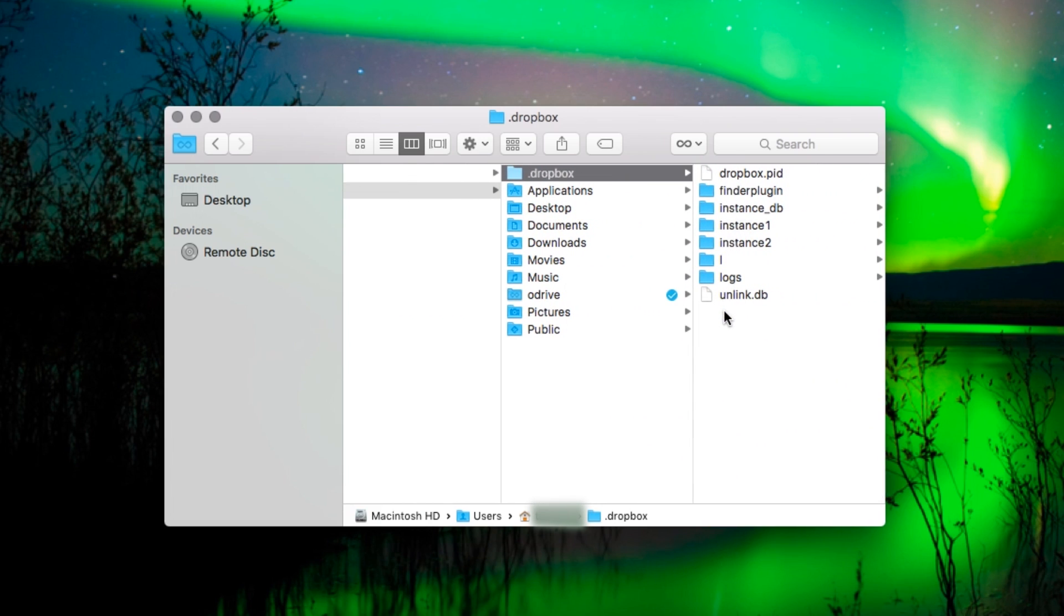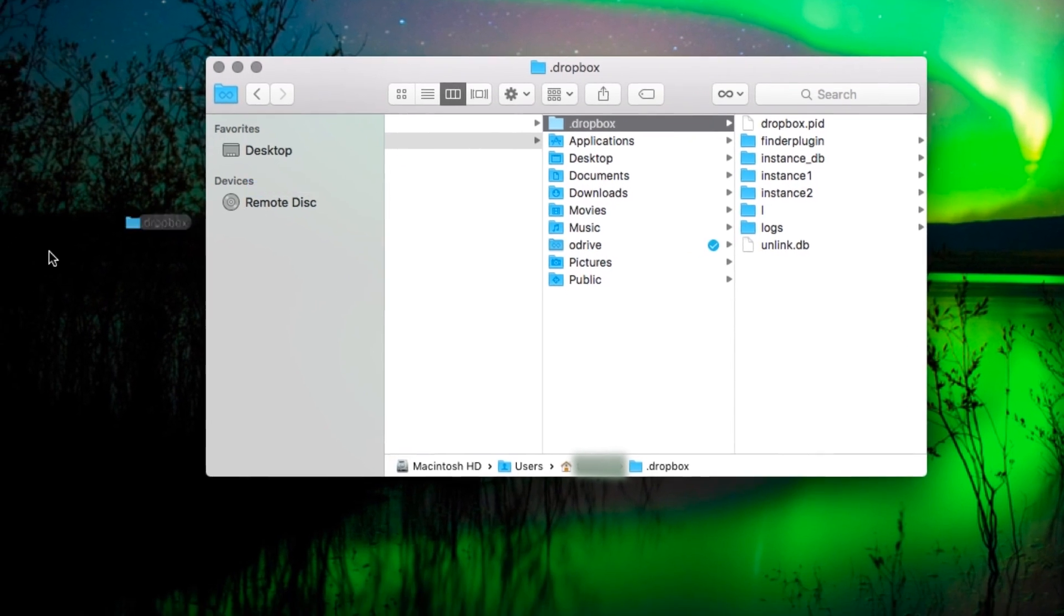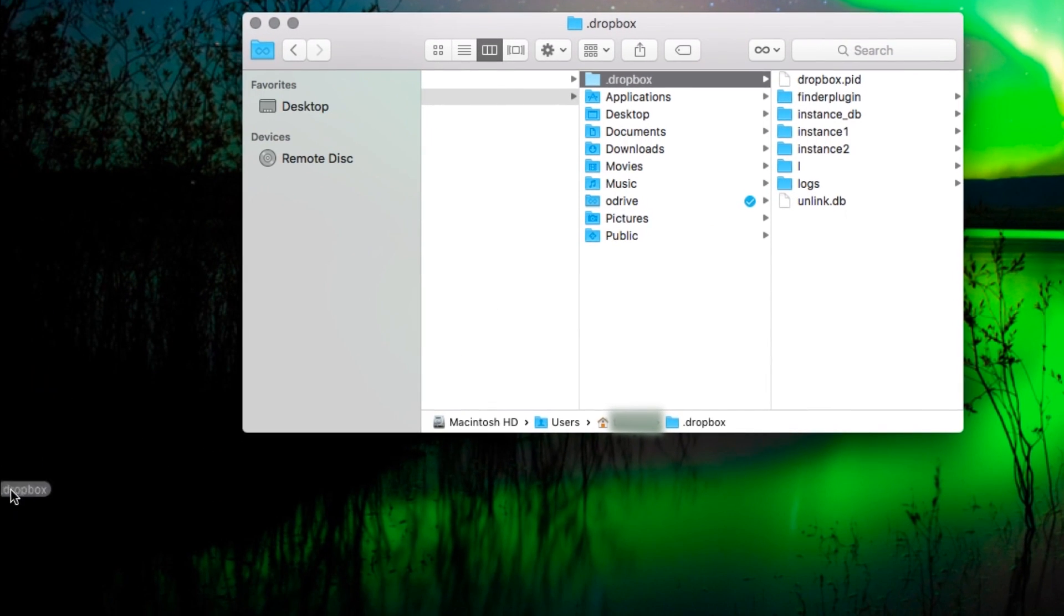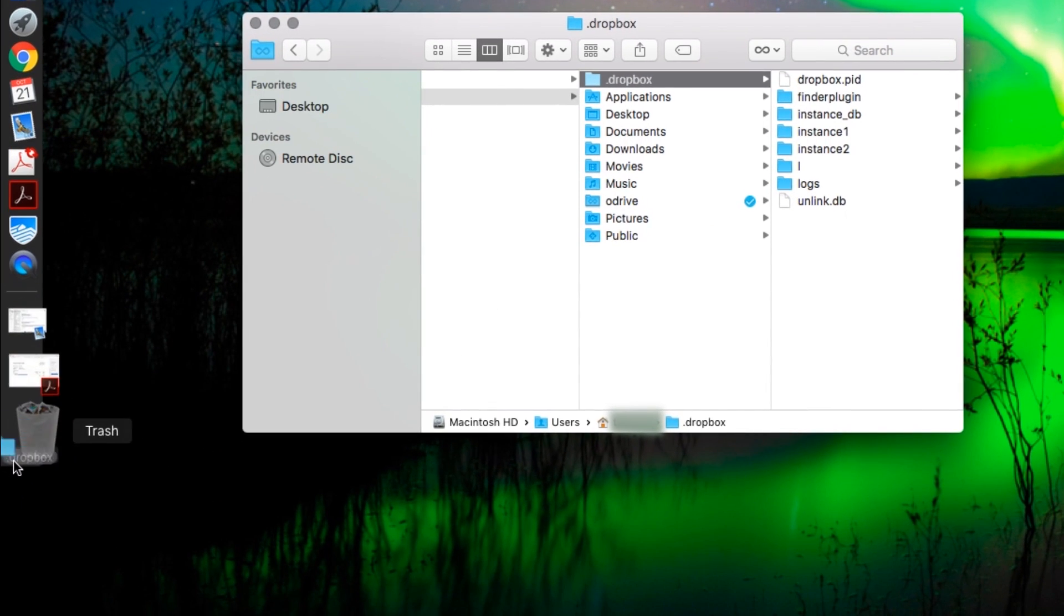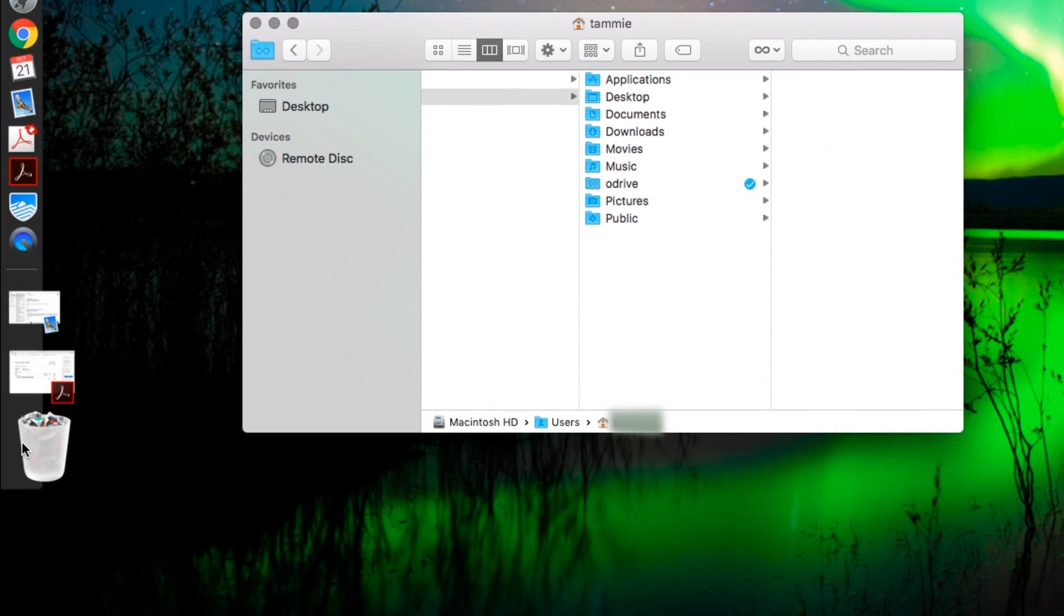So this is a hidden folder, which may mean you can't see it normally. Again though, just drag it straight into the trash.